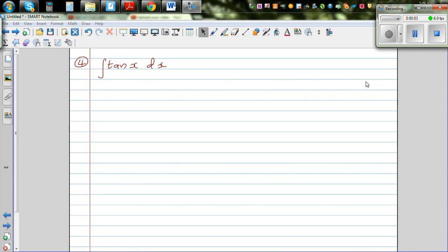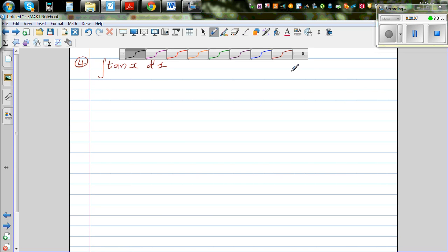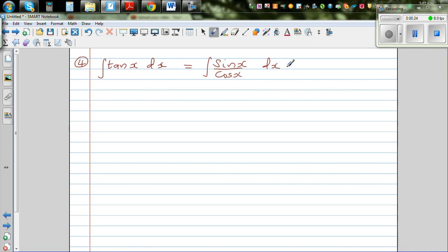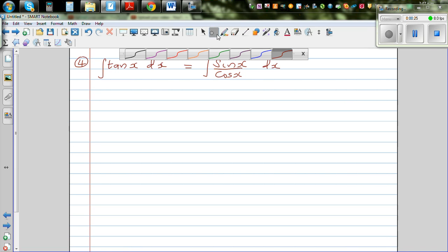Let's integrate tan(x) dx. Now you don't have a formula for the integration of tan x, so we're going to write this as the integration of sin x over cos x dx — because tan is sine over cosine. Now I'm going to do a substitution.